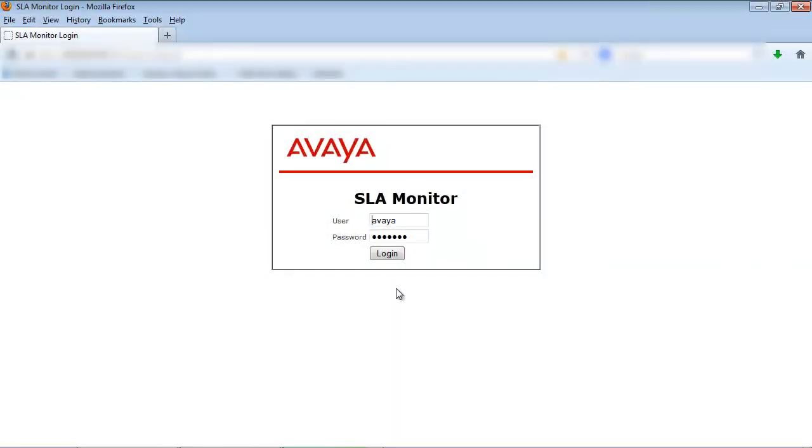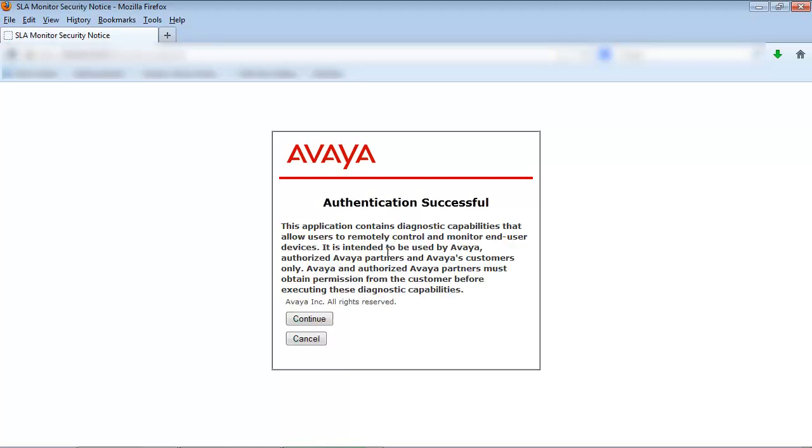In our example we'll log into the Avaya Diagnostics server web interface using the admin user ID and password created during the server installation. Select continue when prompted.